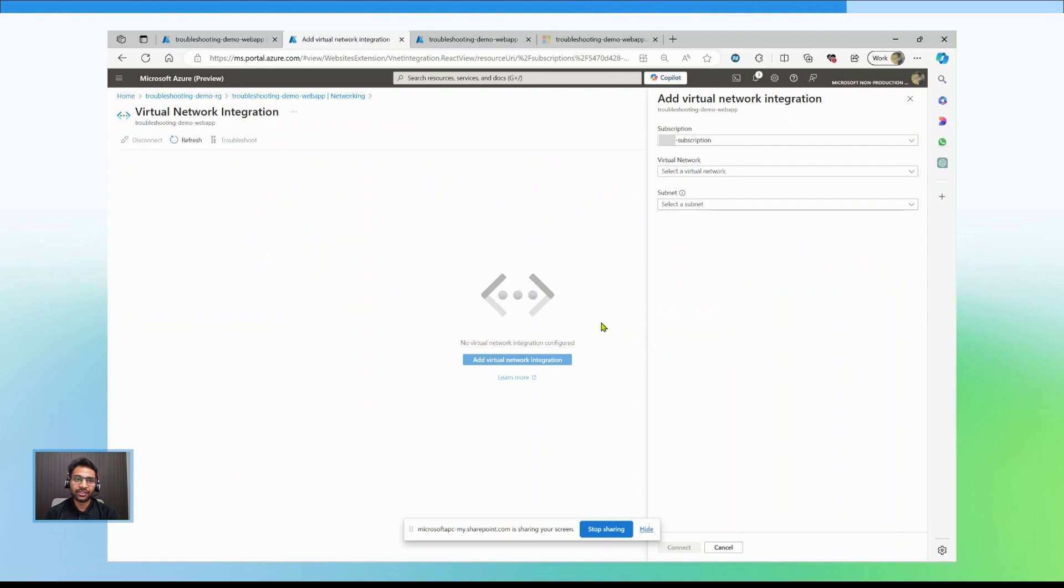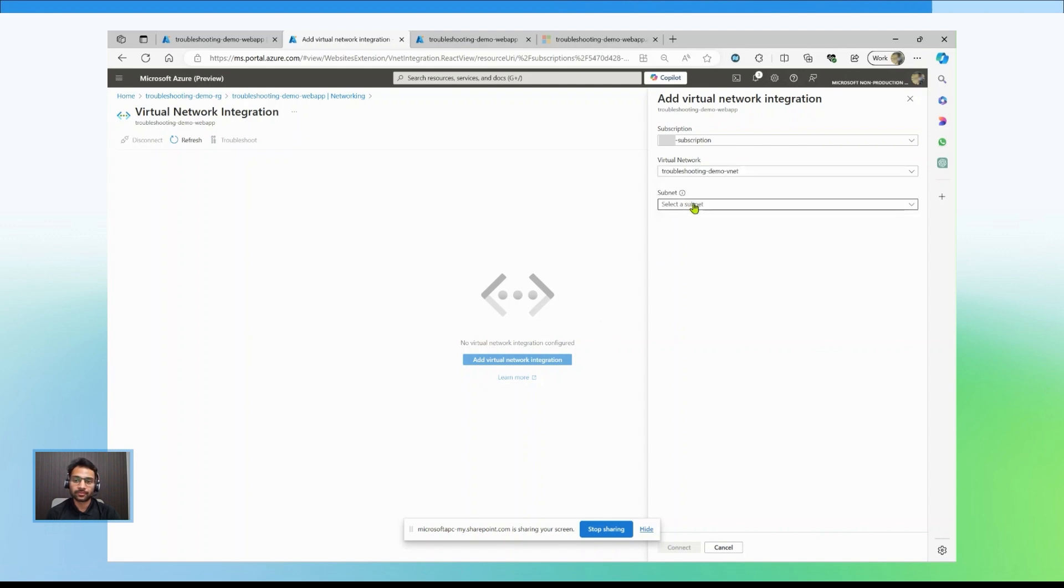Select the vNet and the subnet for the web app to be integrated into. You may have to create the subnet if it does not already exist. Click on connect.